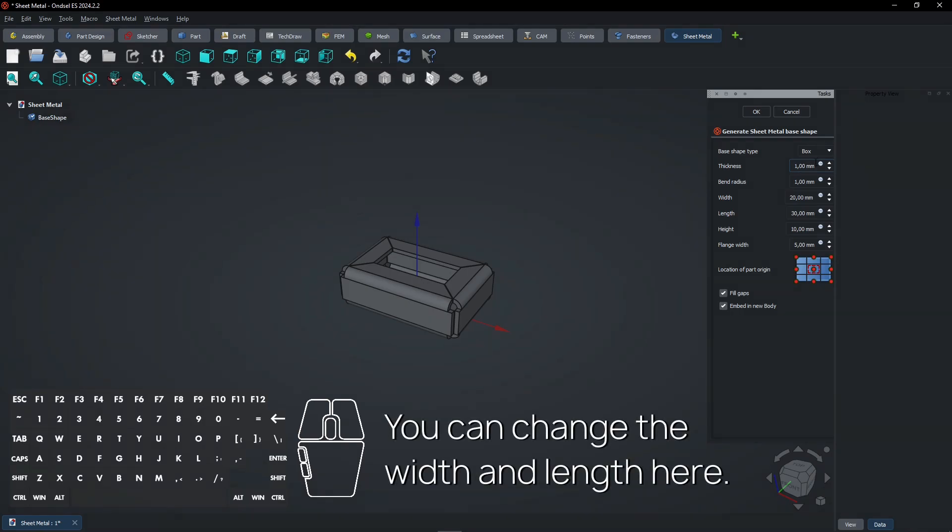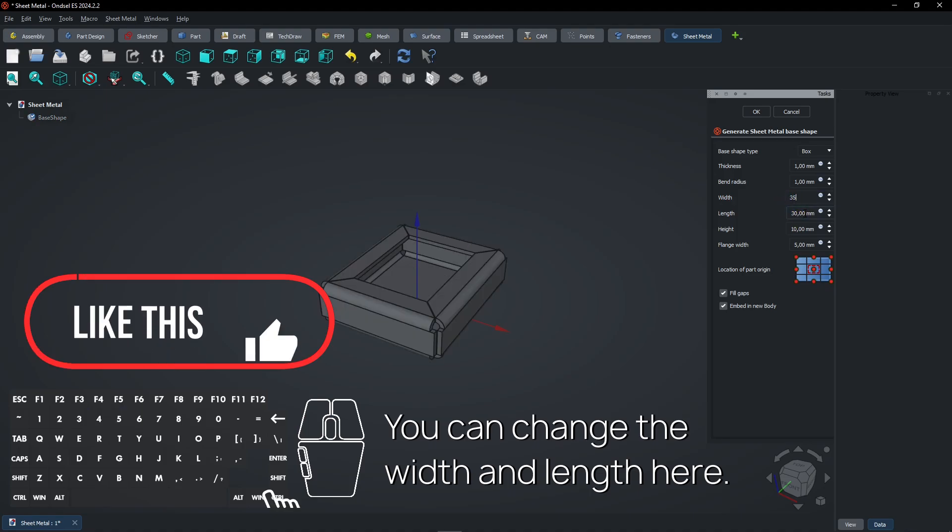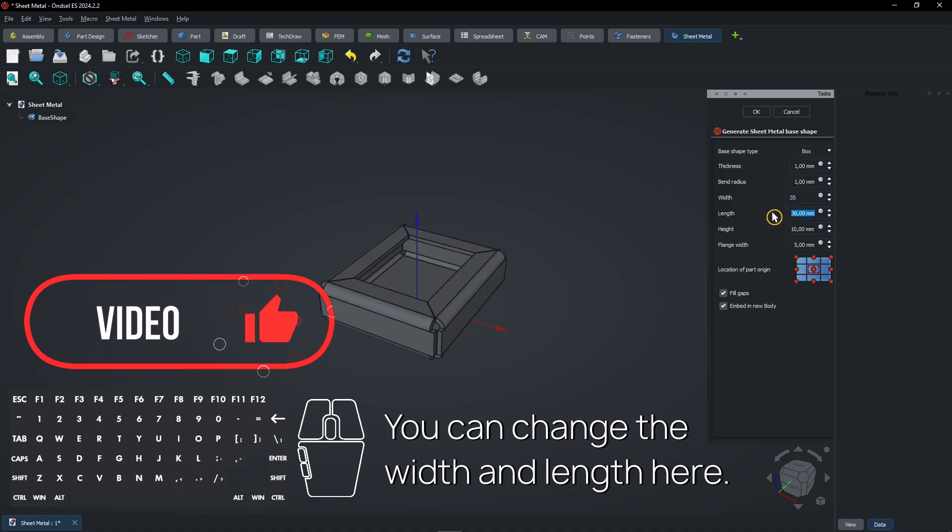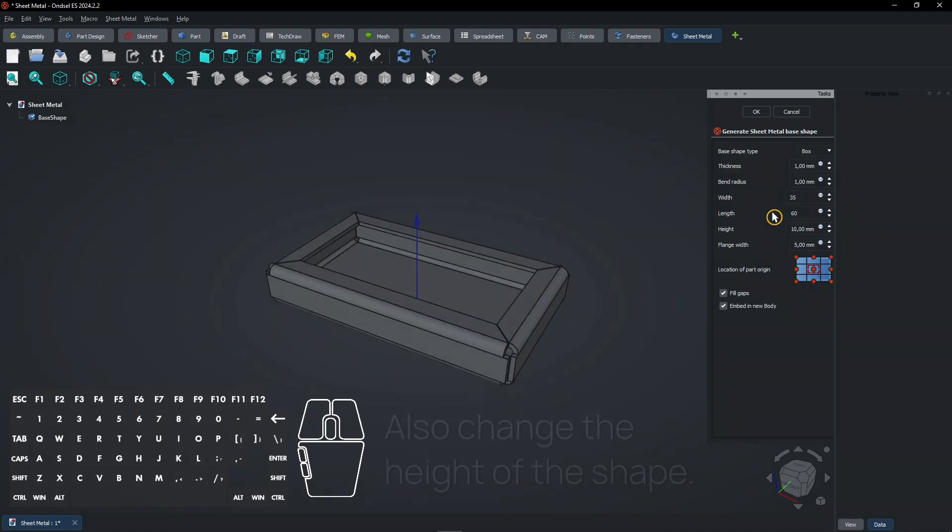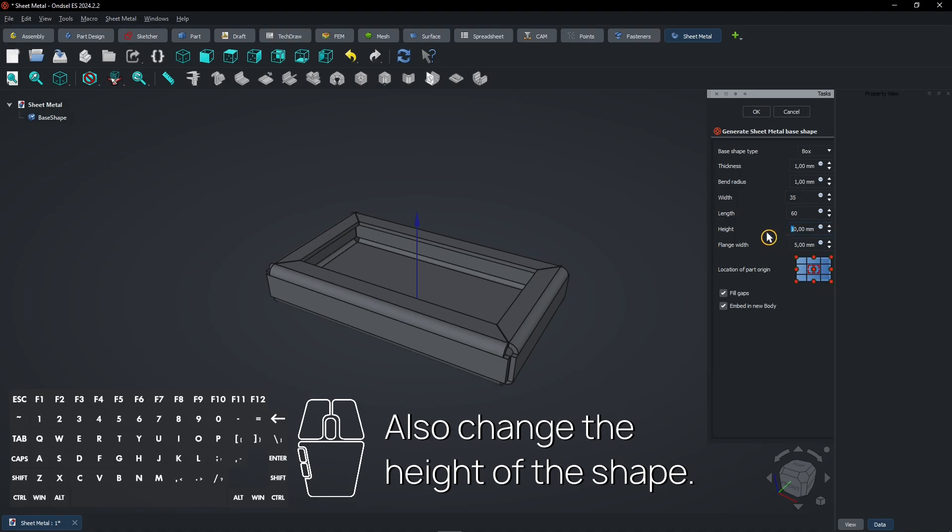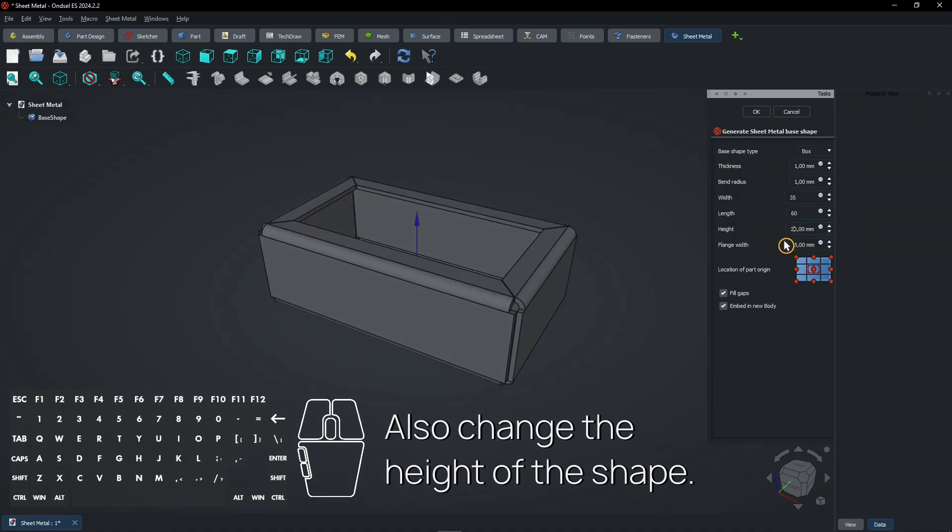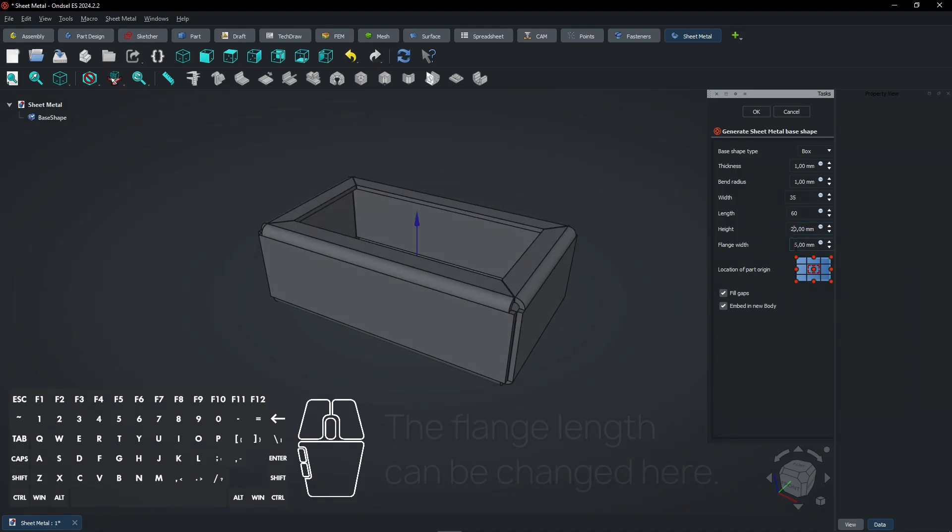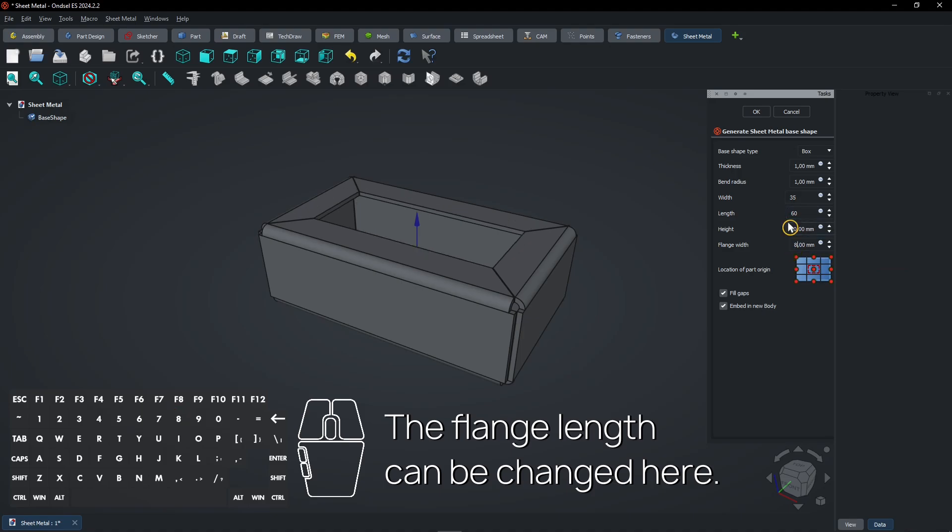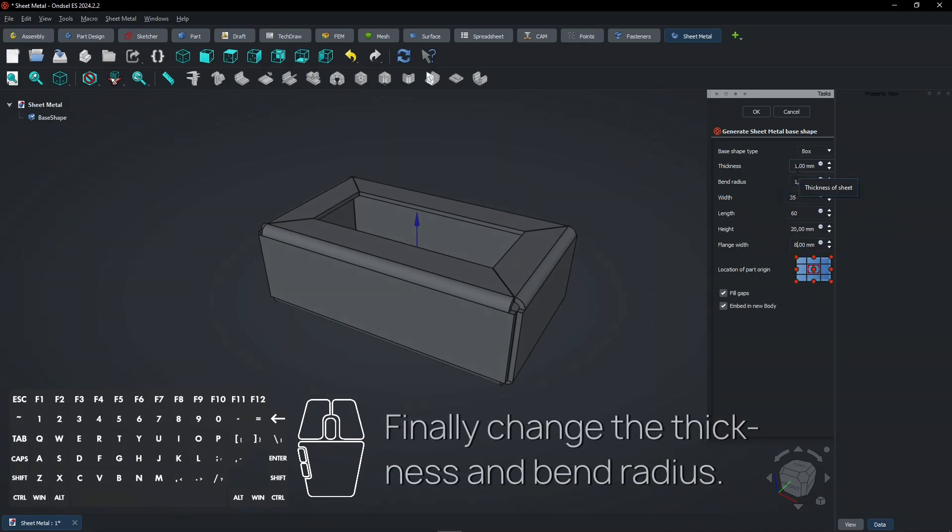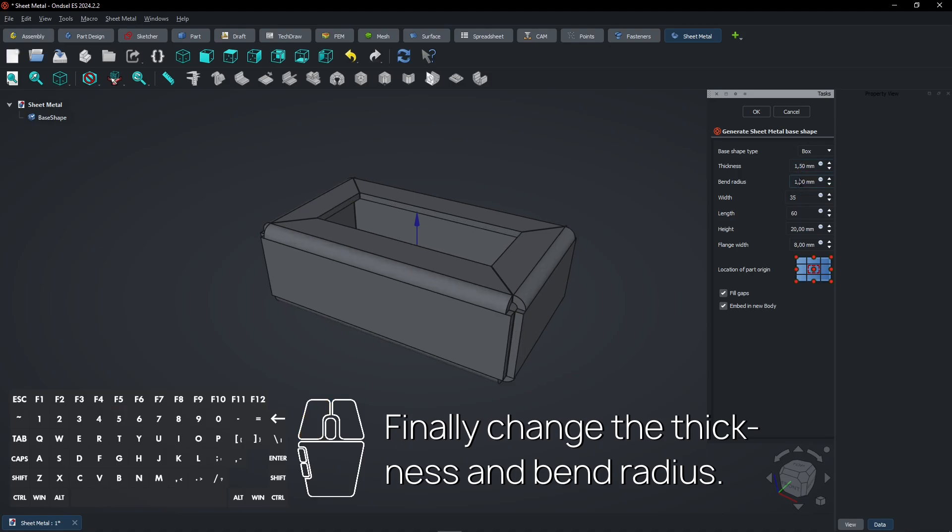You can change the width and length here. Also change the height of the shape. The flange length can be changed here. Finally change the thickness and bend radius.